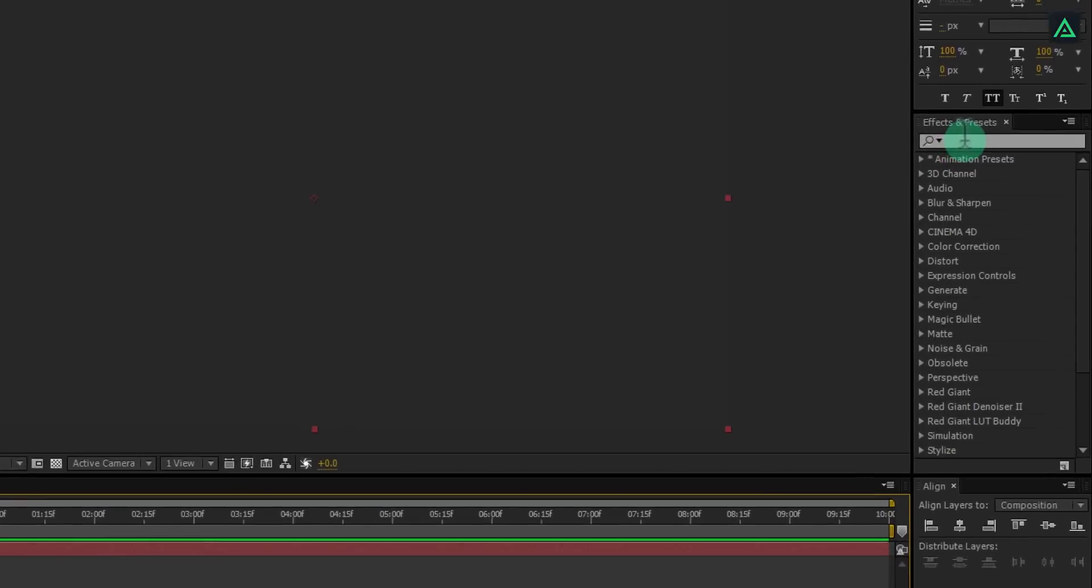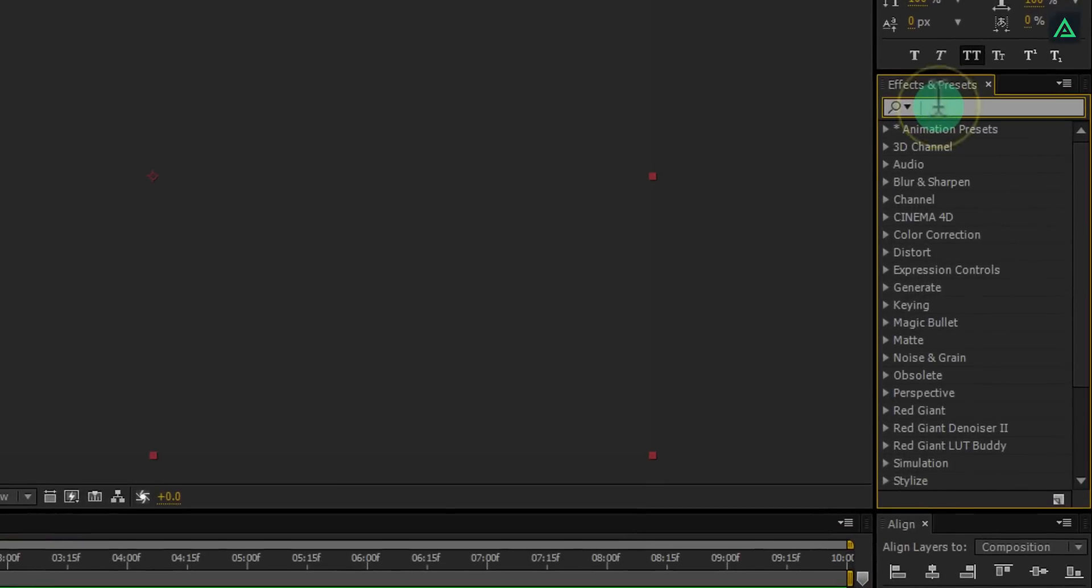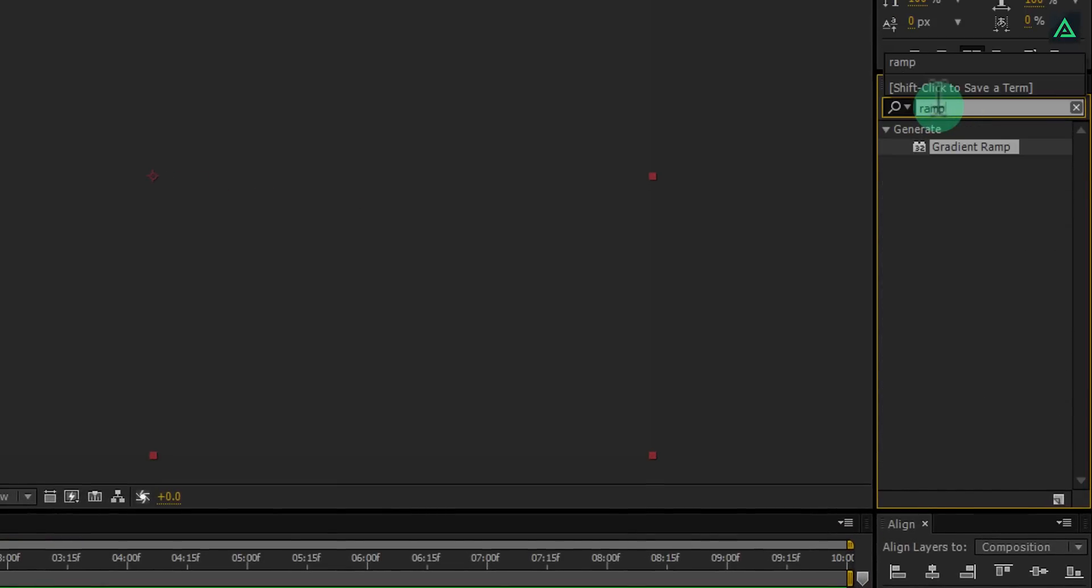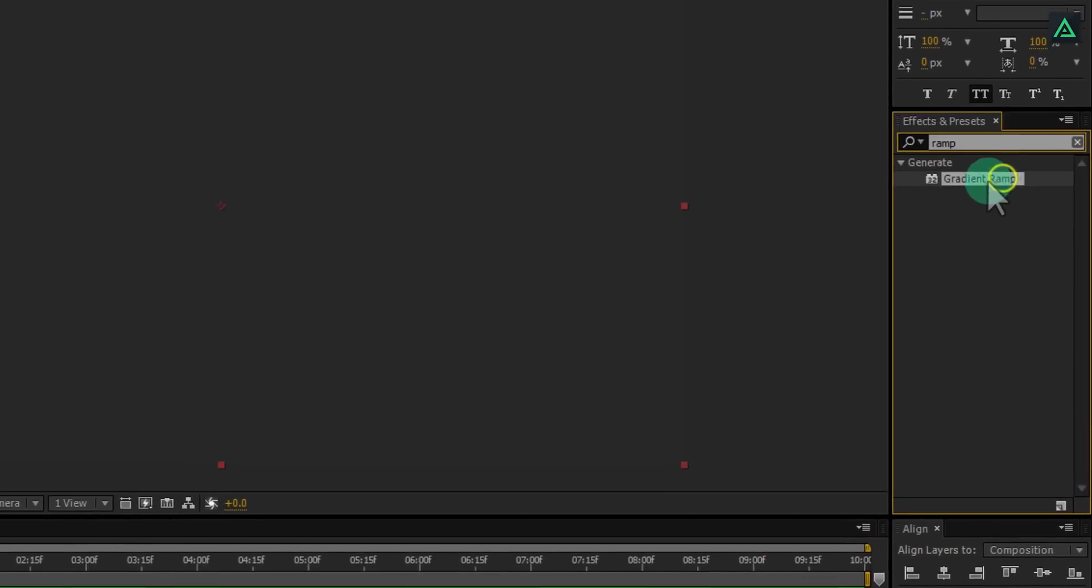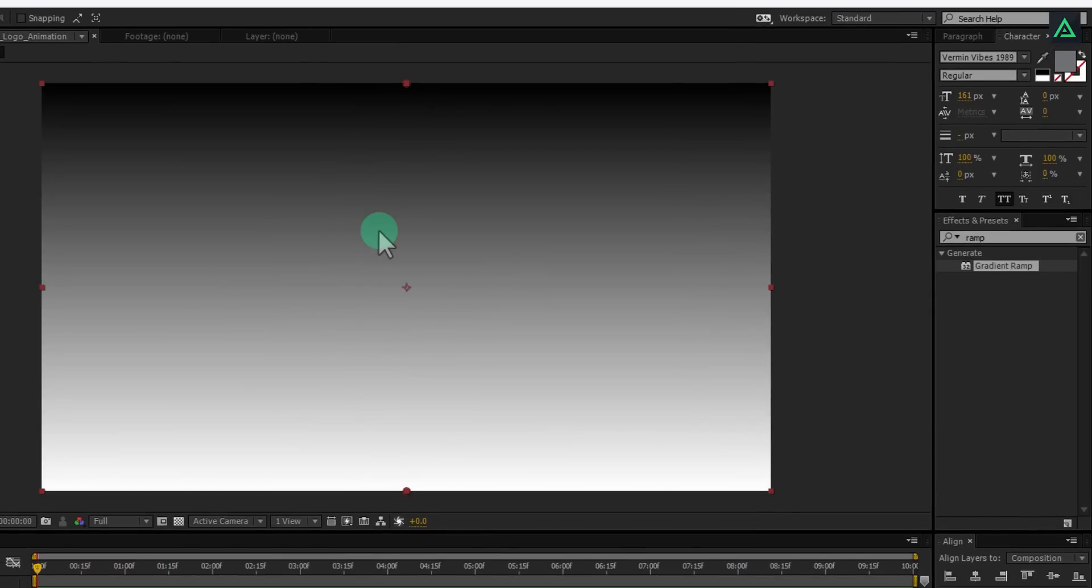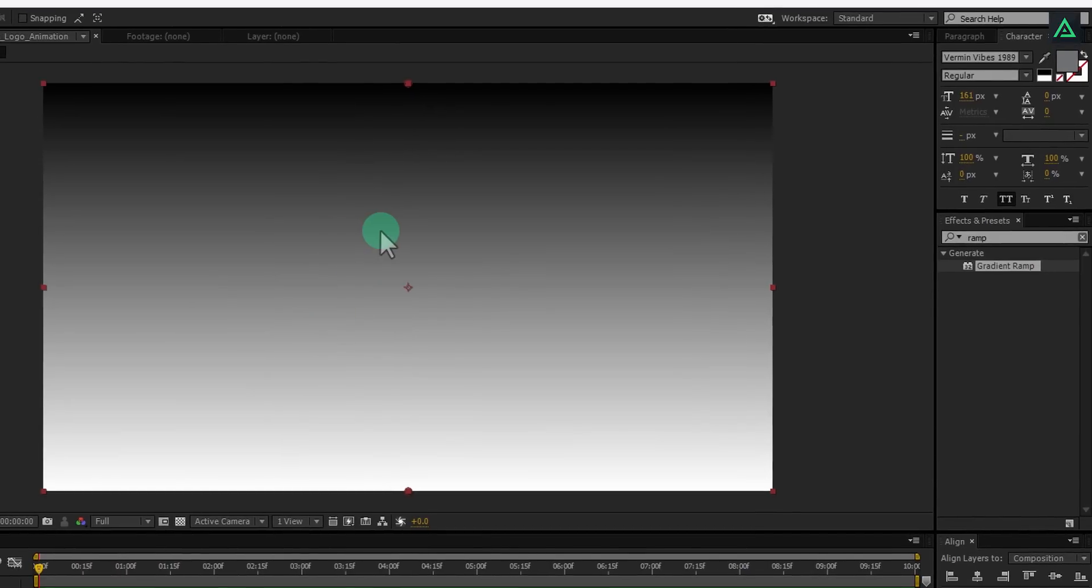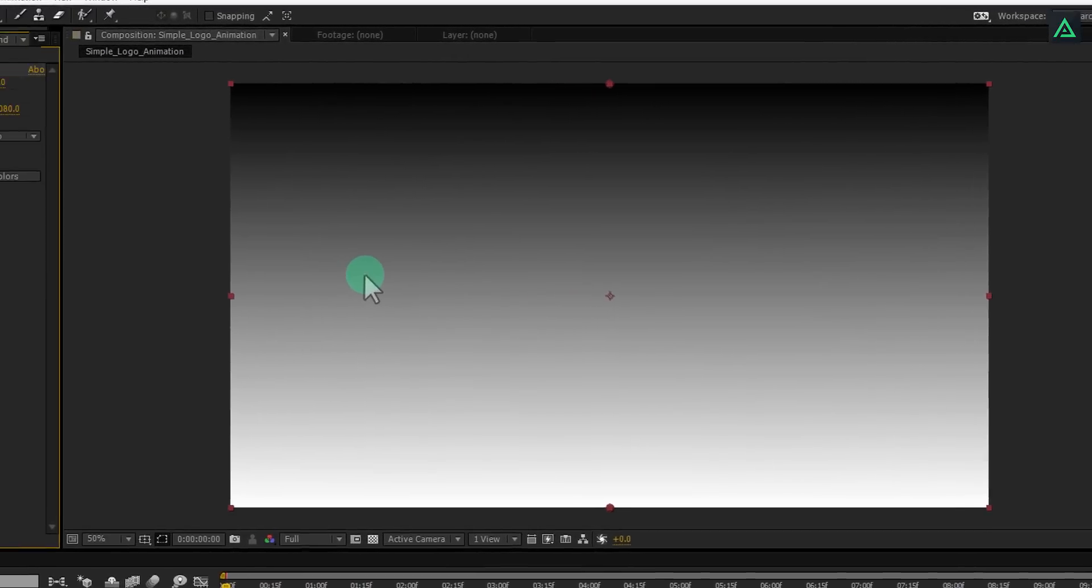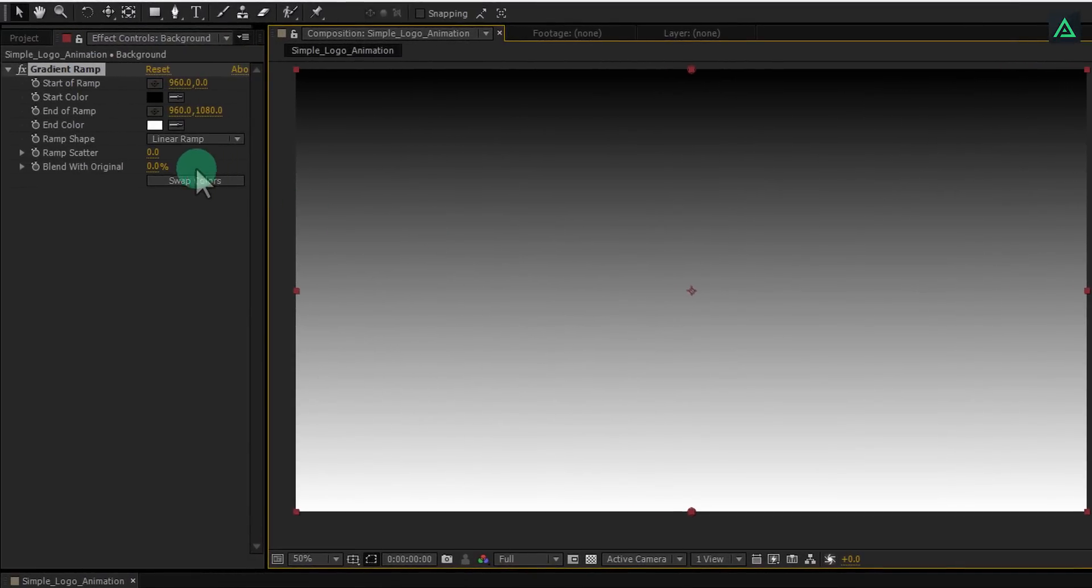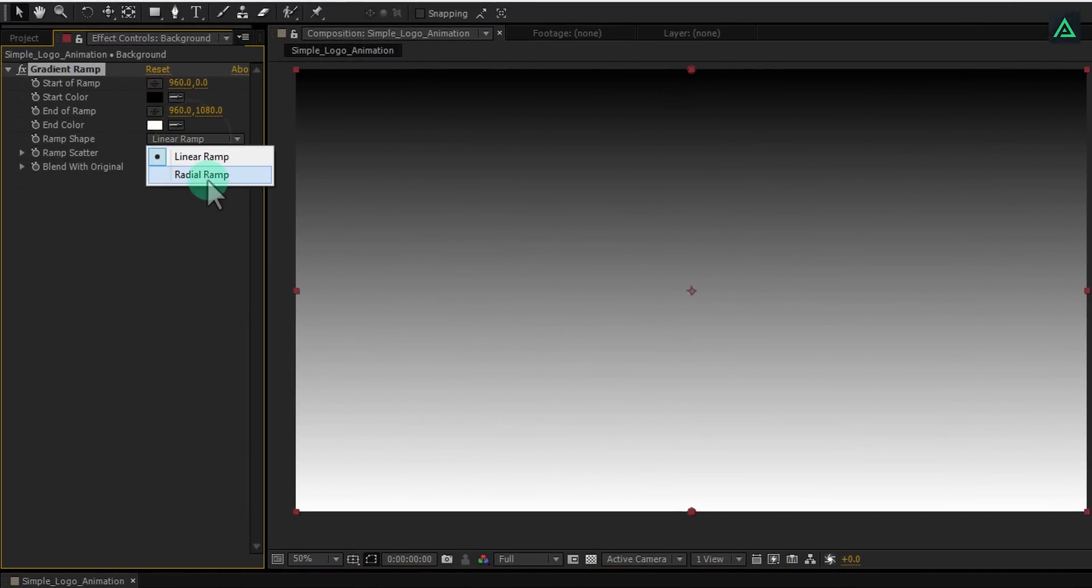Now go to the effects tab and search for the gradient ramp. Drag and drop this effect onto your background layer. Now, change ramp shape to the radial ramp.